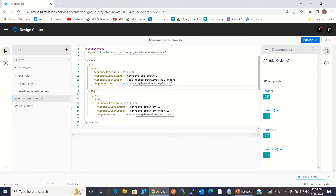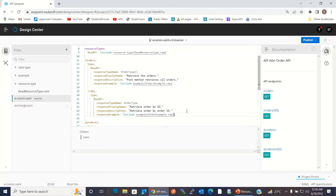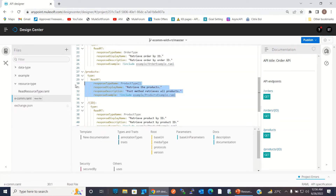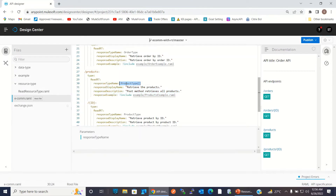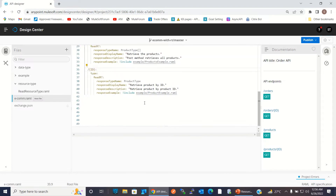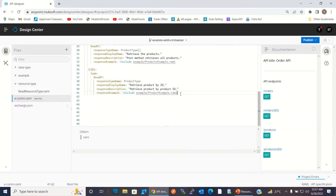For slash order slash ID, we need to pass the values for response type, response display name, and response description — these are the parameters defined in the resource type. Similarly, we pass parameter values for the read resource type under slash product, passing an array of the product type because it returns multiple products, along with display name, description, and examples. For get product by ID, we pass just a single product type as the response type name, description, and example.